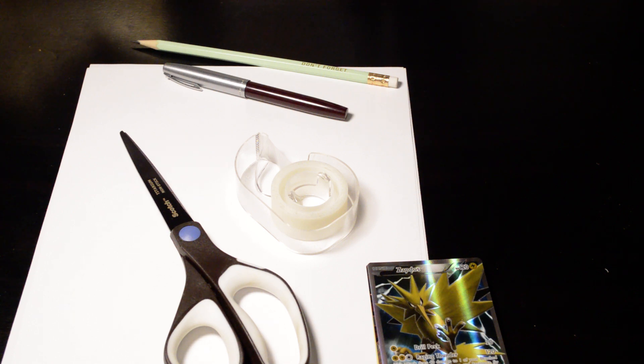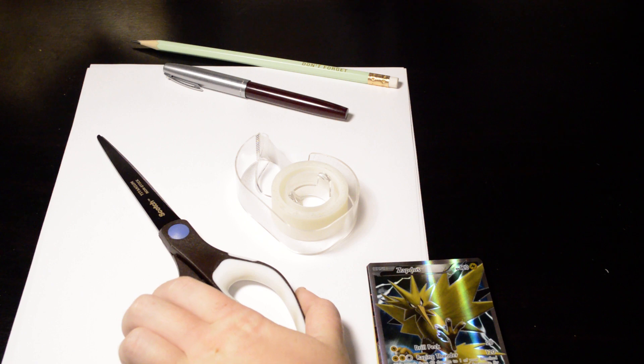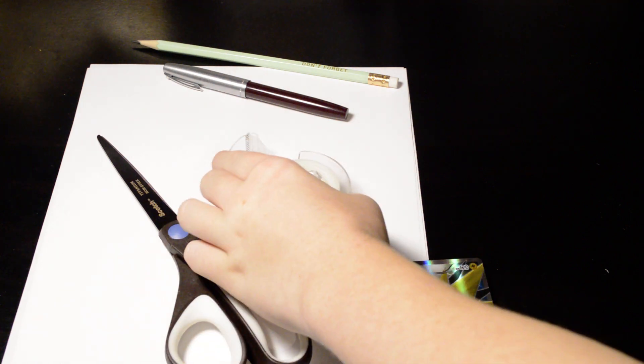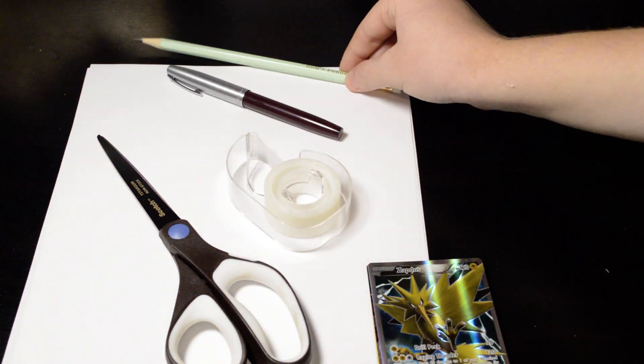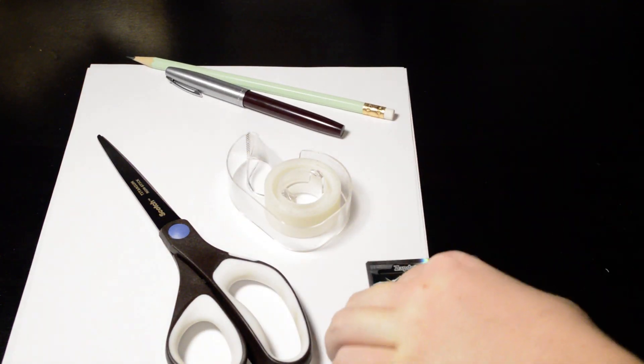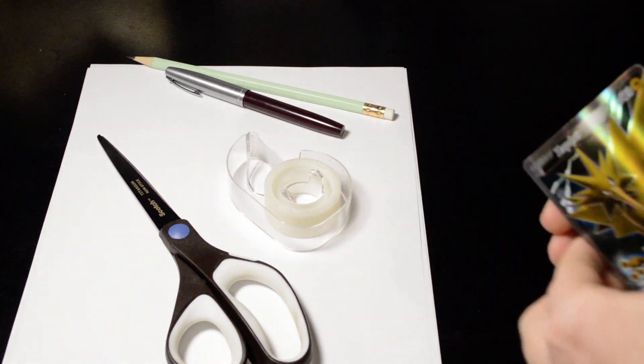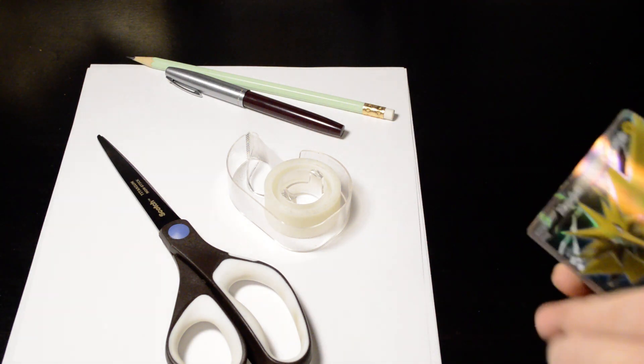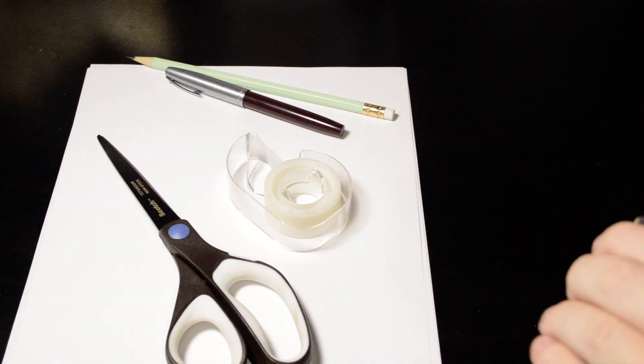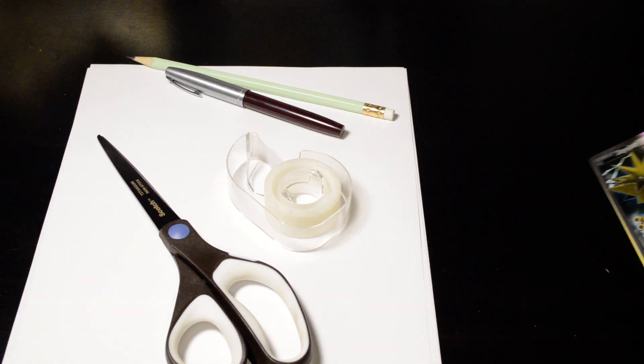So the things that you'll need are a pair of scissors, some tape, a pen, a pencil, and a bunch of Pokemon cards. I don't have that many here, but as many as you'll need.